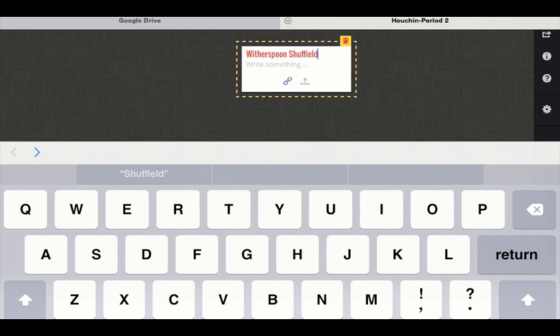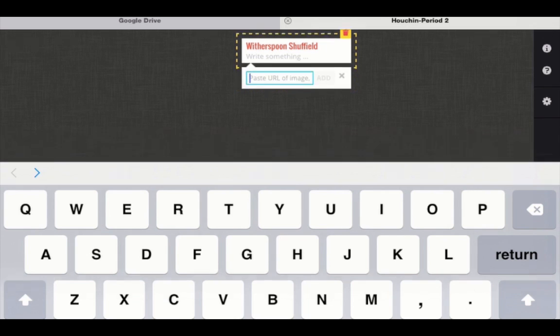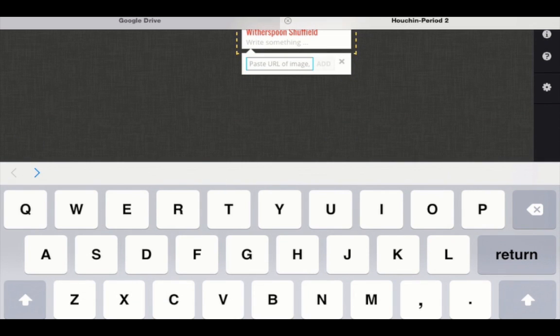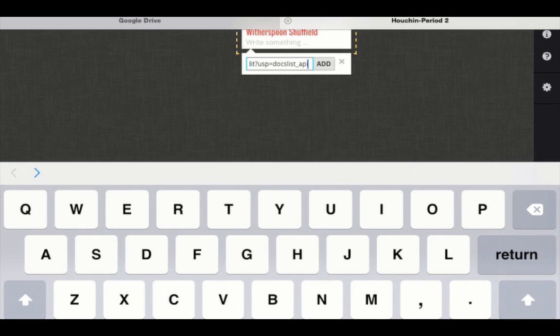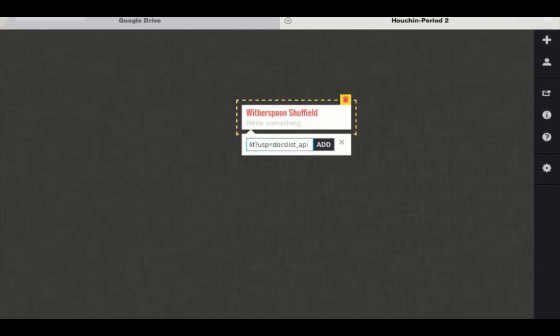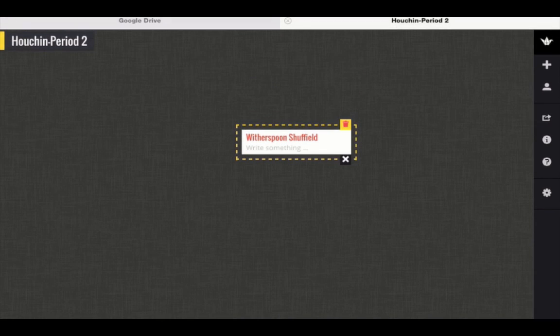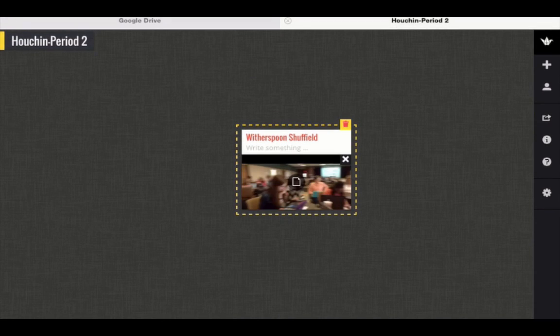Click on the link icon and paste in the link for your video. Click add and then you have submitted your project.